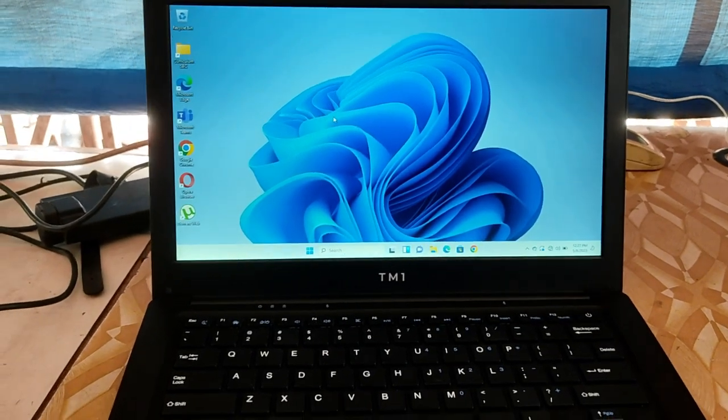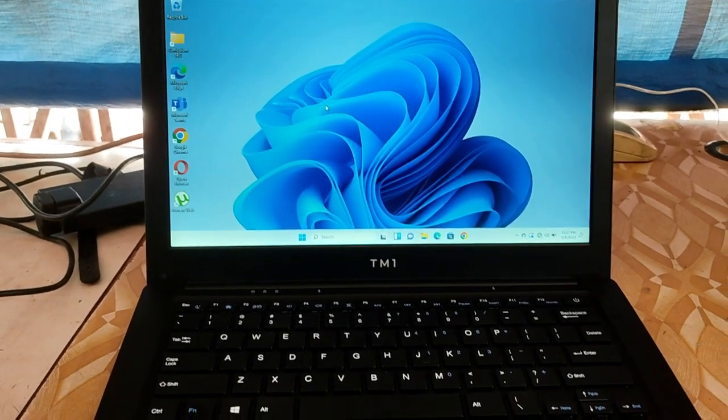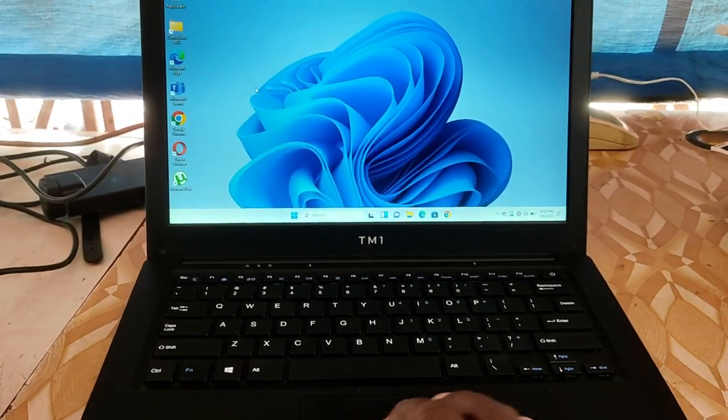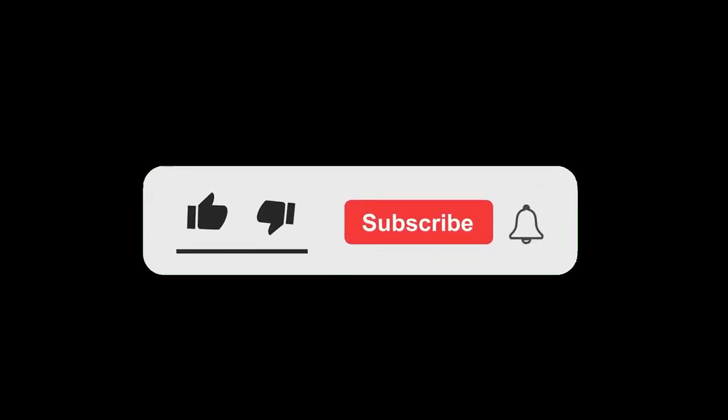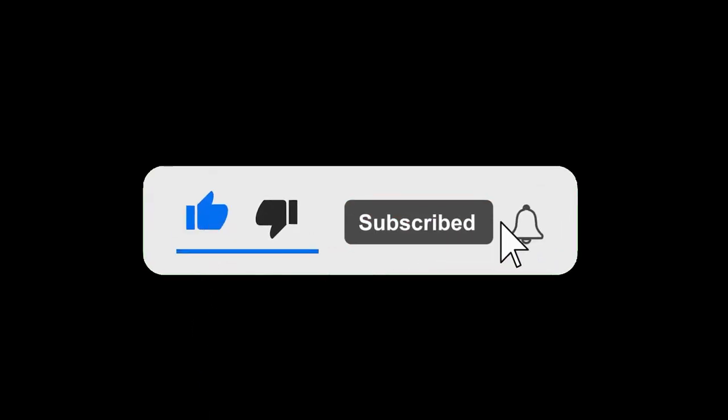So guys, please like and subscribe if this video was helpful and we'll see you on our next video. Peace out.